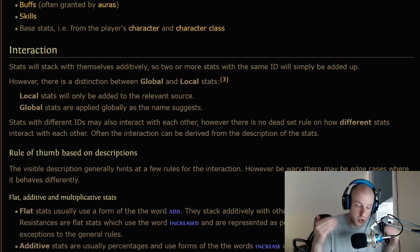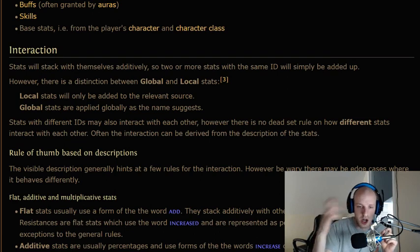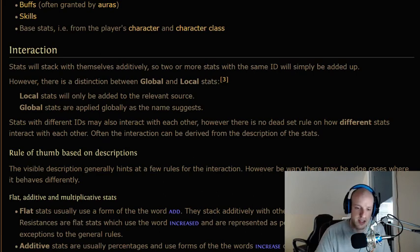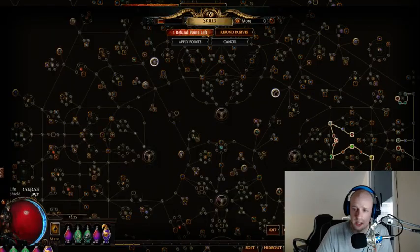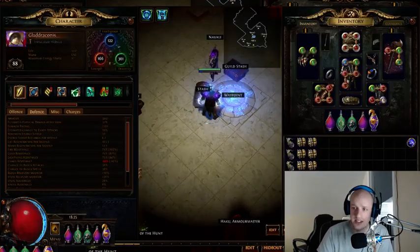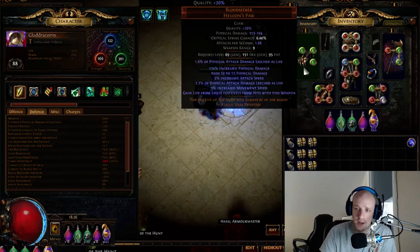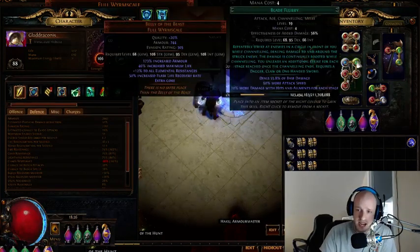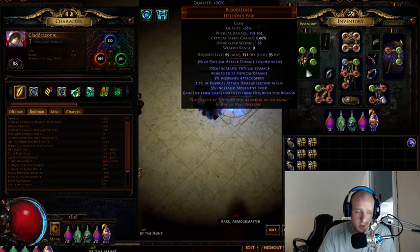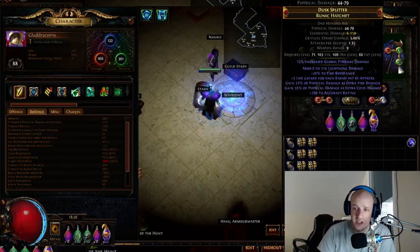Local stats will only be added to the relevant source — so a local stat on a weapon is only going to be added to that weapon, not combined with another weapon. Global stats are applied globally. For instance, when dual wielding with a stat stick, you can have a weapon in your off-hand that isn't used by your primary damage ability — mine here is Blade Flurry, which requires a dagger, claw, or one-handed sword. So I've got a claw in one hand and an axe in the other.